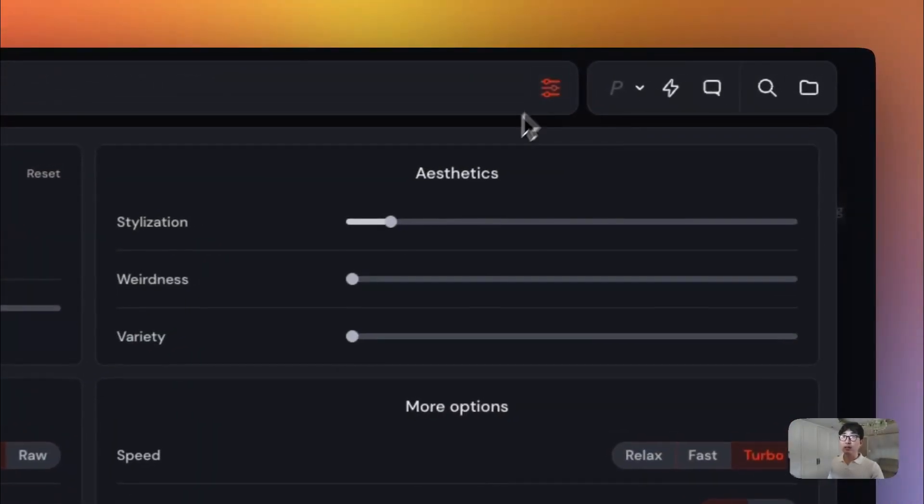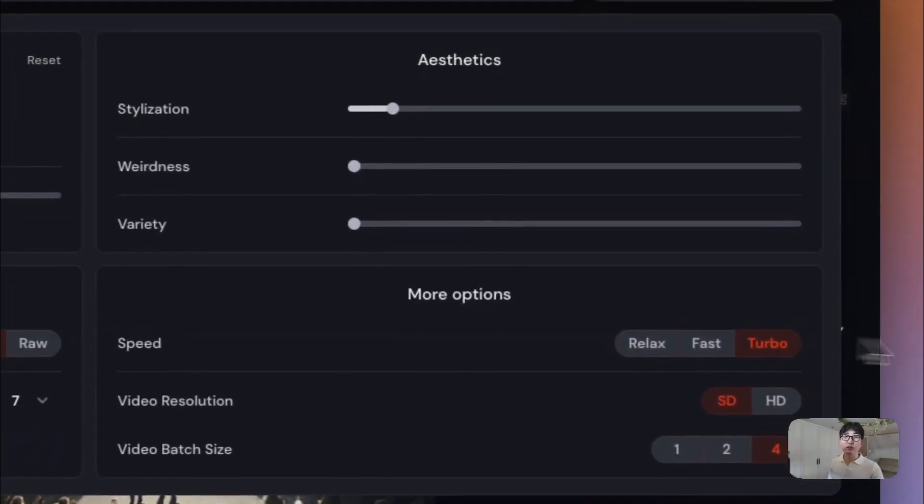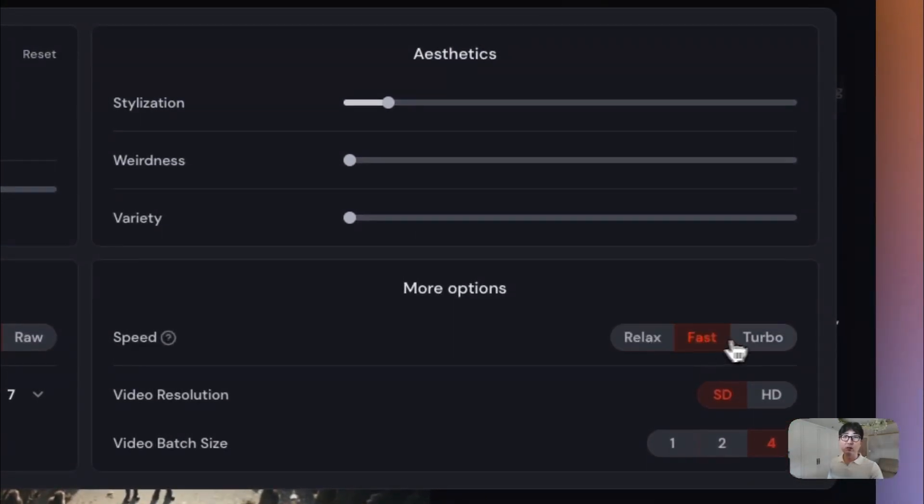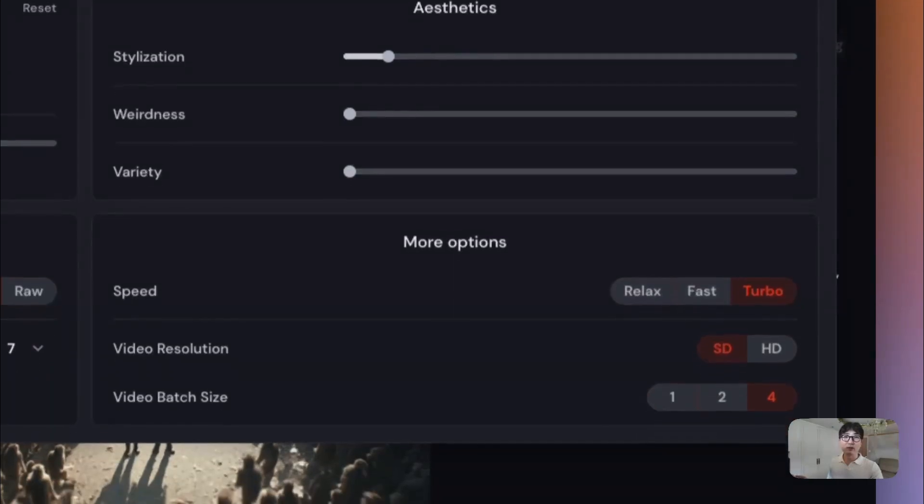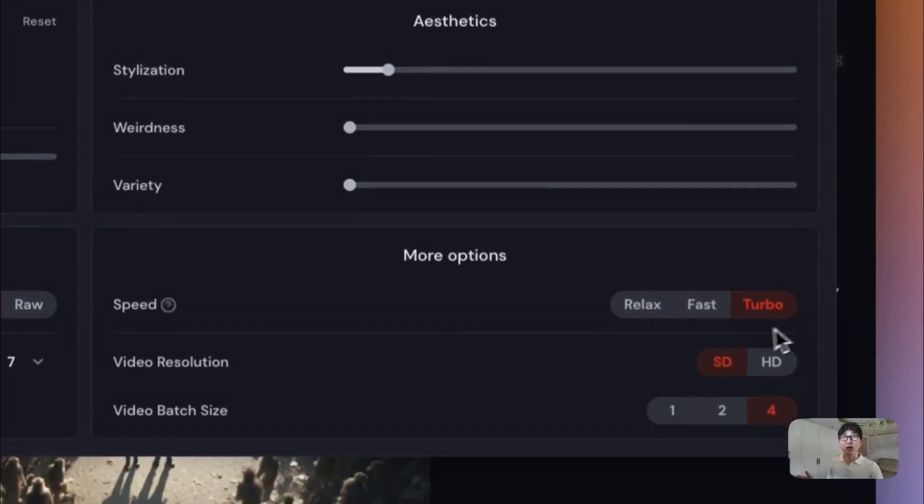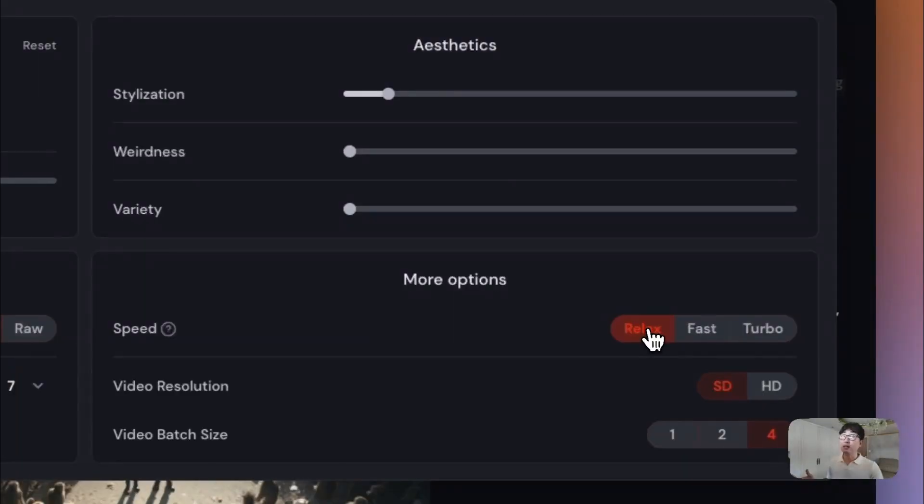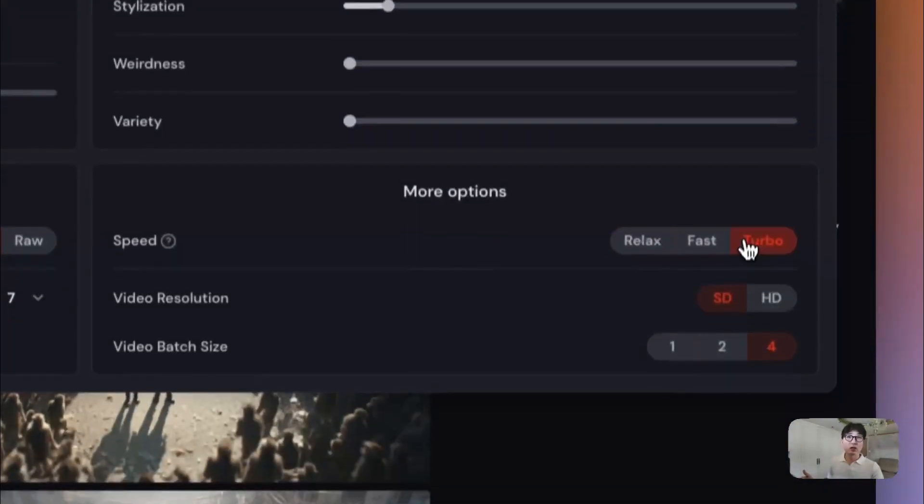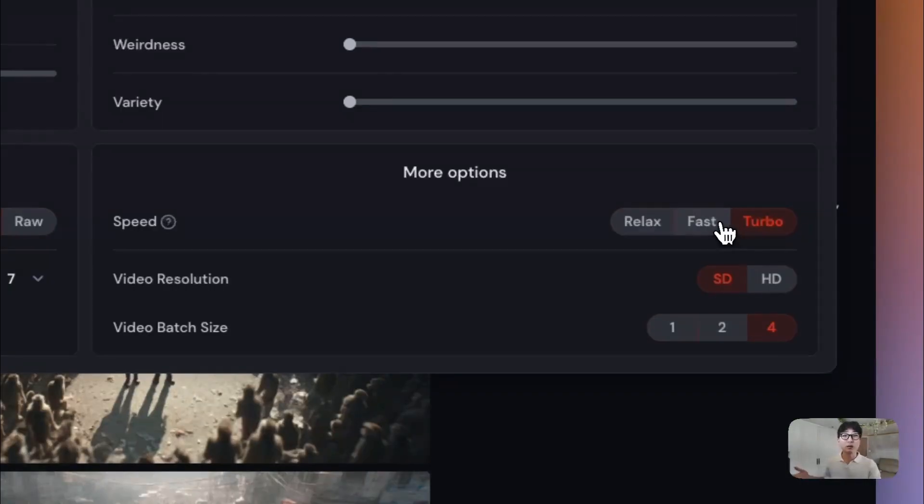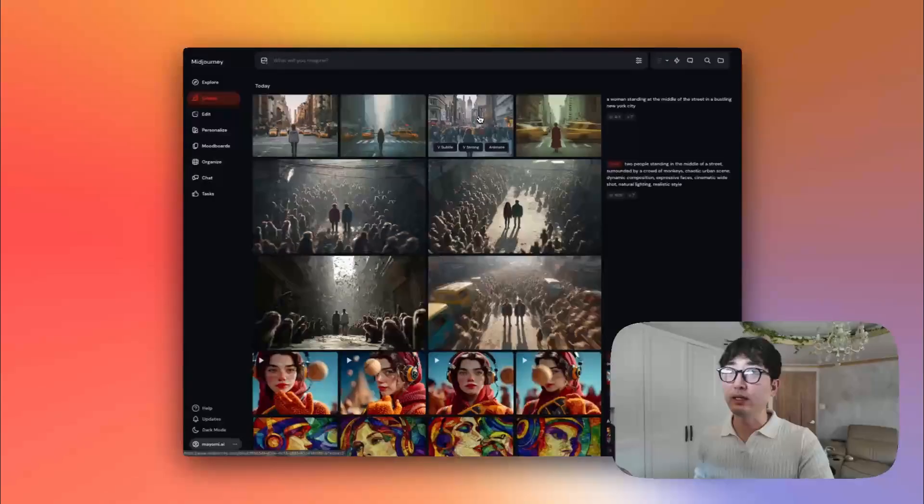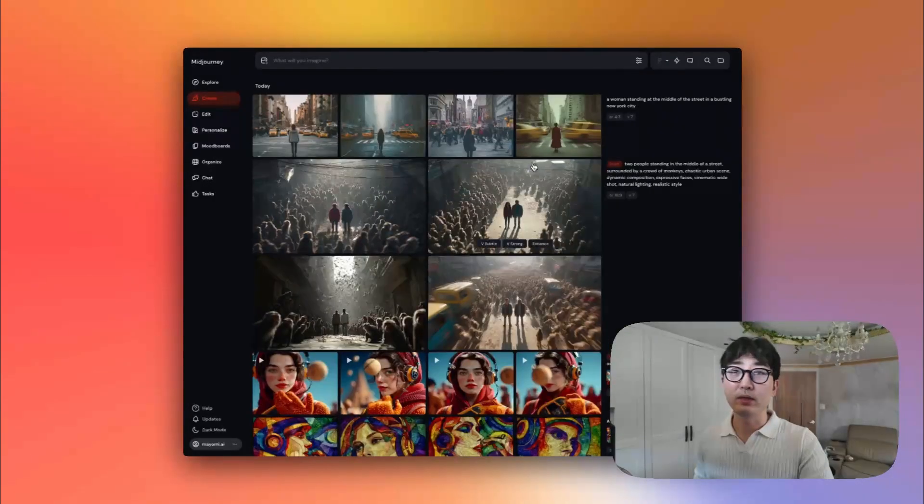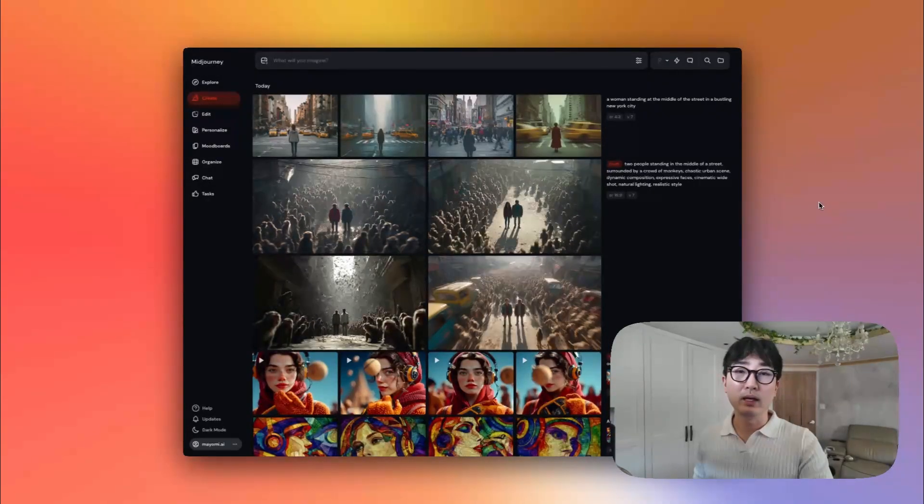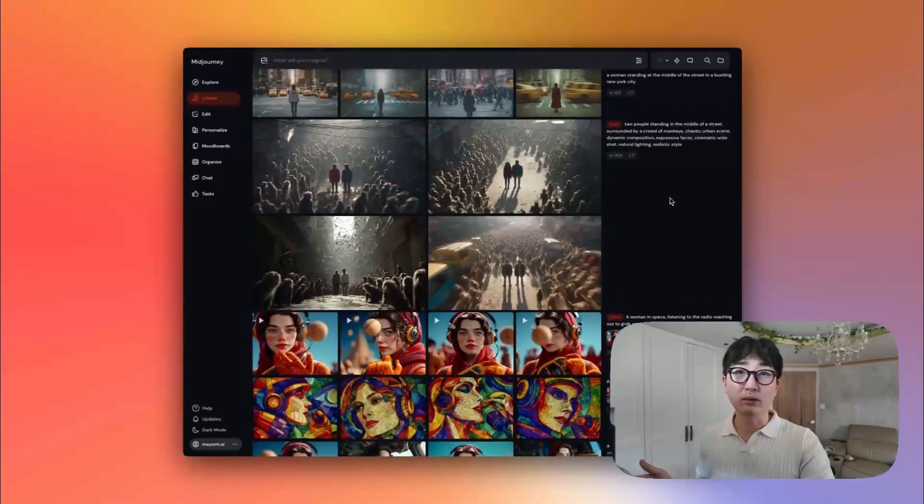You can even toggle this by going to the settings here and then choosing to do either Relax, Fast or Turbo. So the main difference here is that Fast mode uses a lot more GPU. Relax mode obviously is far slower and it may actually take some time to generate an image, but it'll probably use up less credits. And then Turbo mode, it's up to four times faster than fast using double the GPU and you will get your image in record speed time.